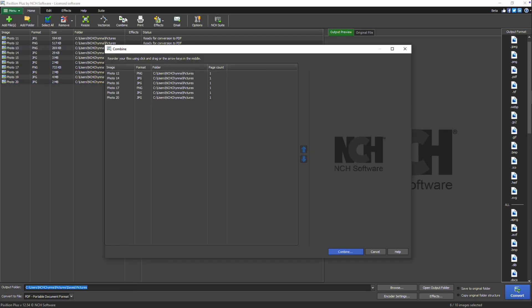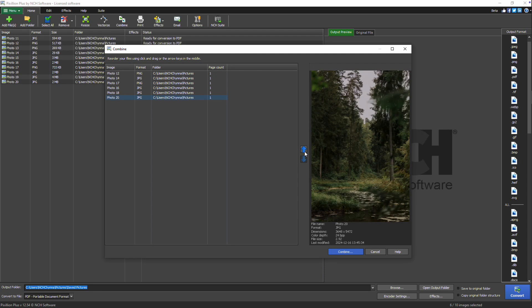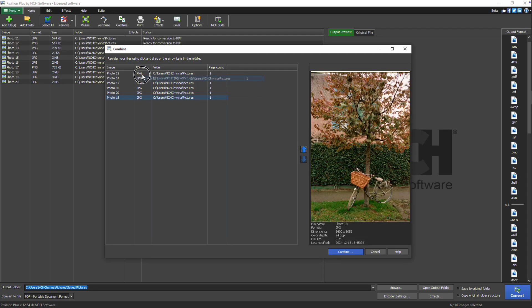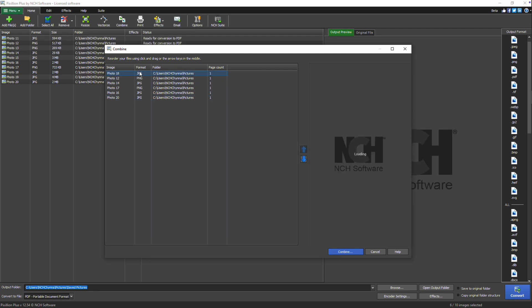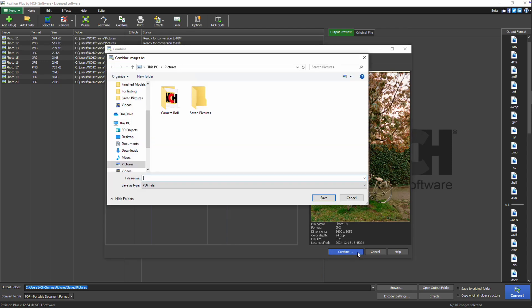The Combine dialog will appear, allowing you to rearrange the images by selecting an image and using the up and down arrows. Alternatively, you can click and hold an image to drag it up or down the list. Once you're satisfied with the arrangement, click the Combine button.